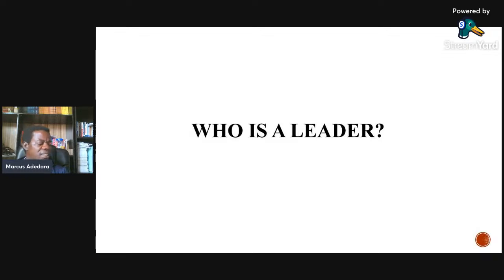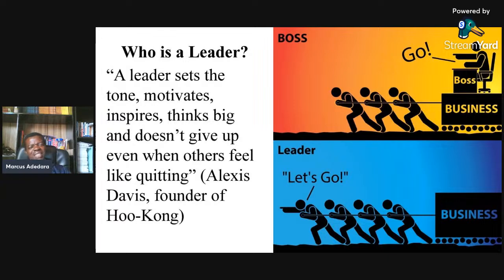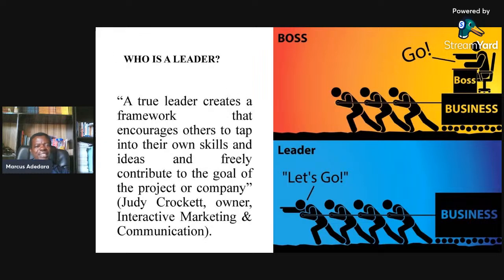That takes us to the next topic: who is a leader? A leader is not a boss. A leader sets the tone, motivates, inspires, and doesn't give up even when others feel like quitting — a leader moves on and tries to work harder. A true leader creates a framework and encourages others to tap into their own skills and ideas, and freely contribute to the goals of the project or company — Julie Crotchet, owner of Interactive Marketing and Communication.